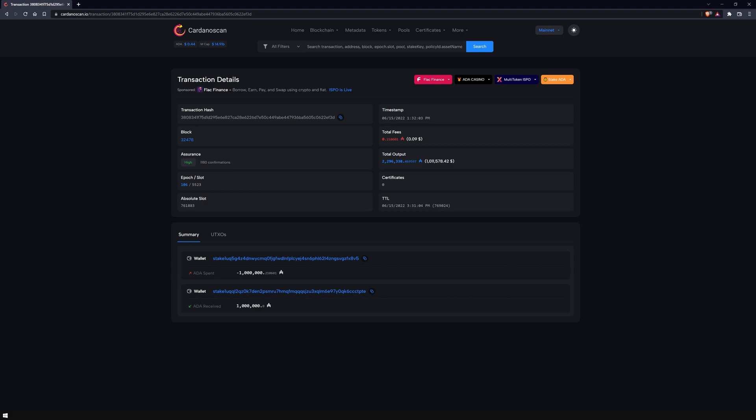In the first example, it is an ordinary transaction, where only an ADA amount is moved from one wallet to the other.